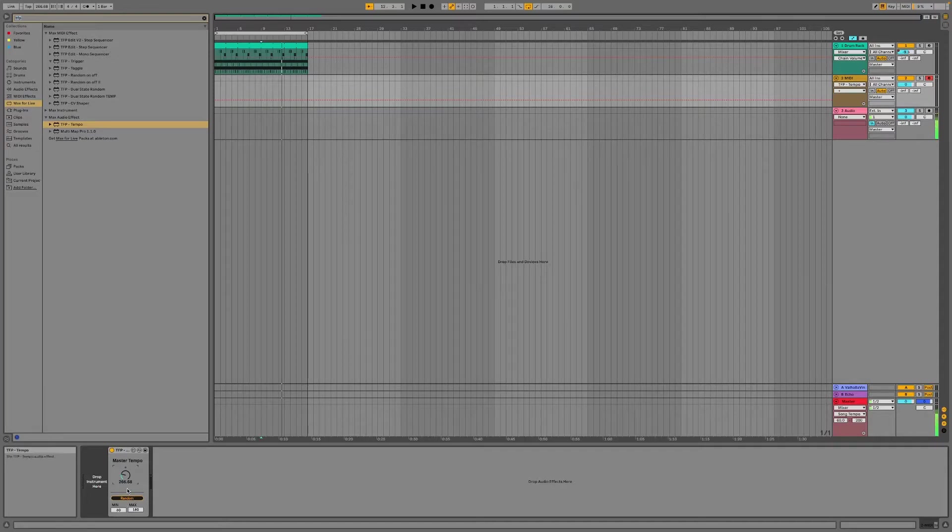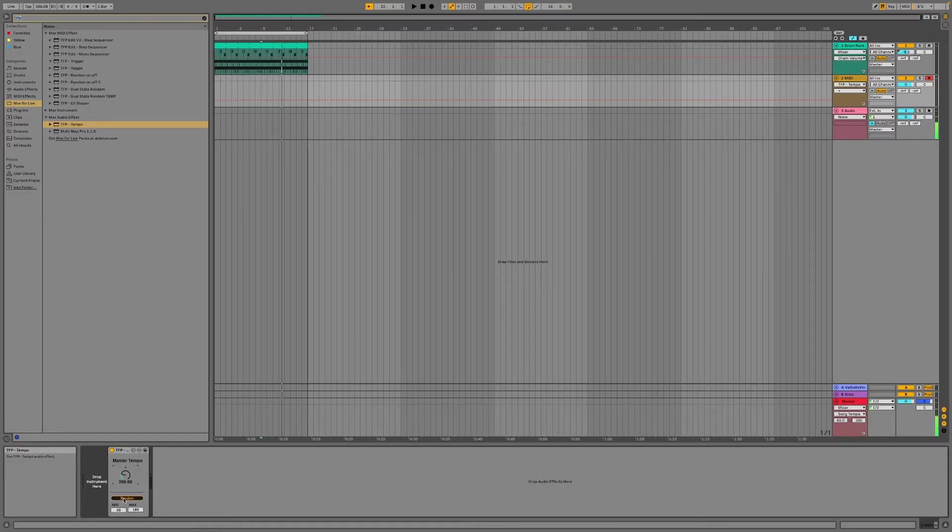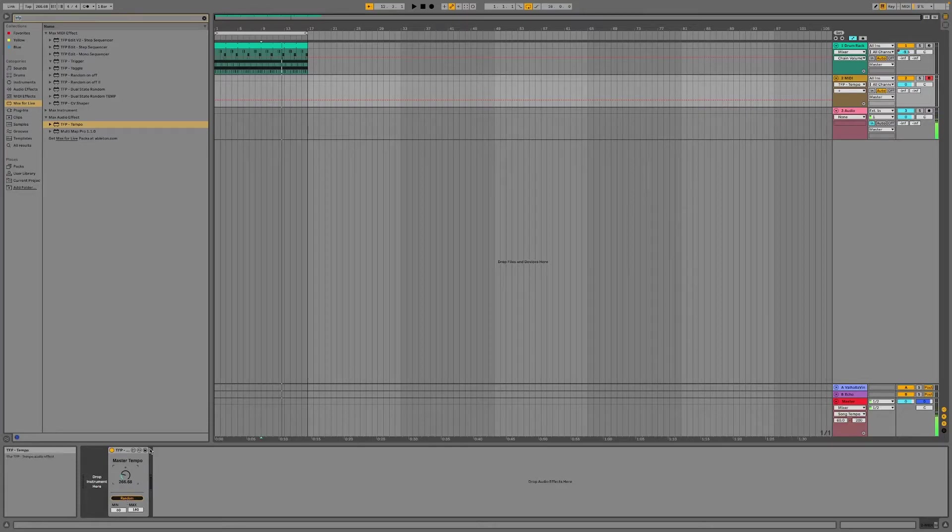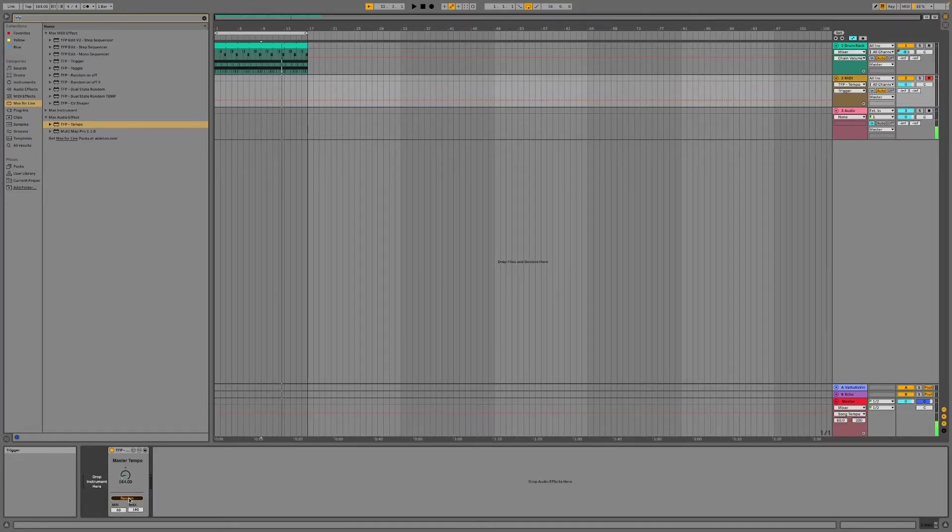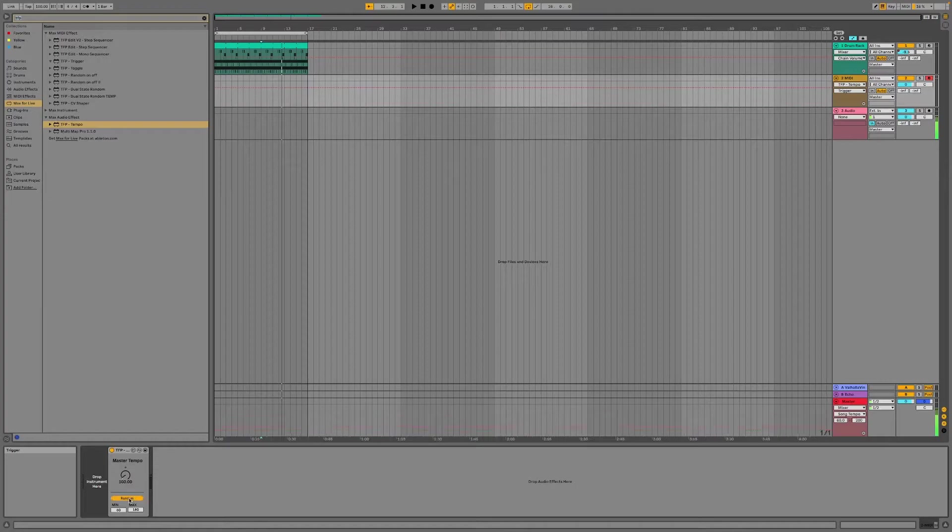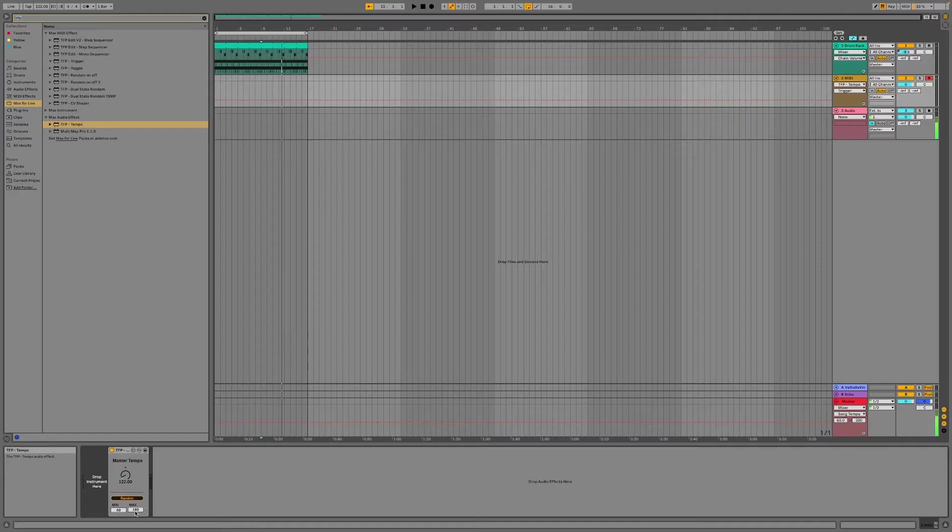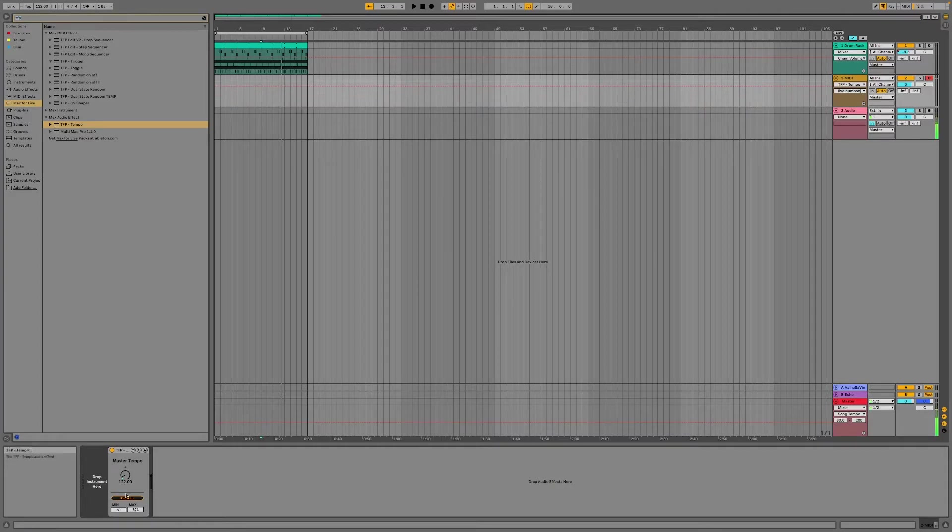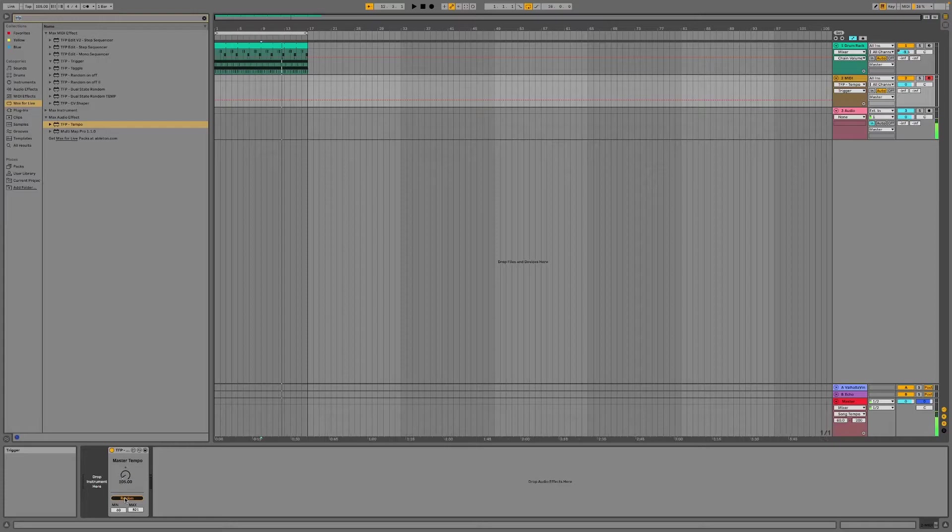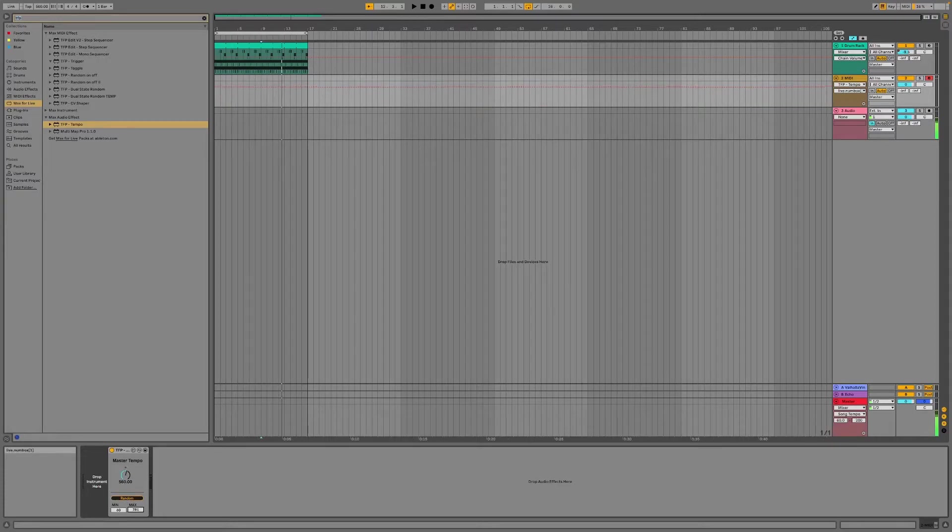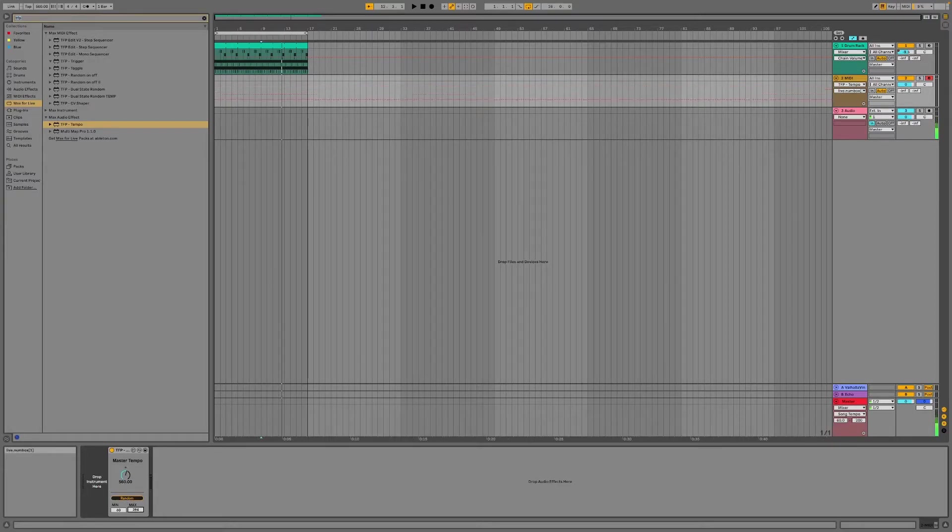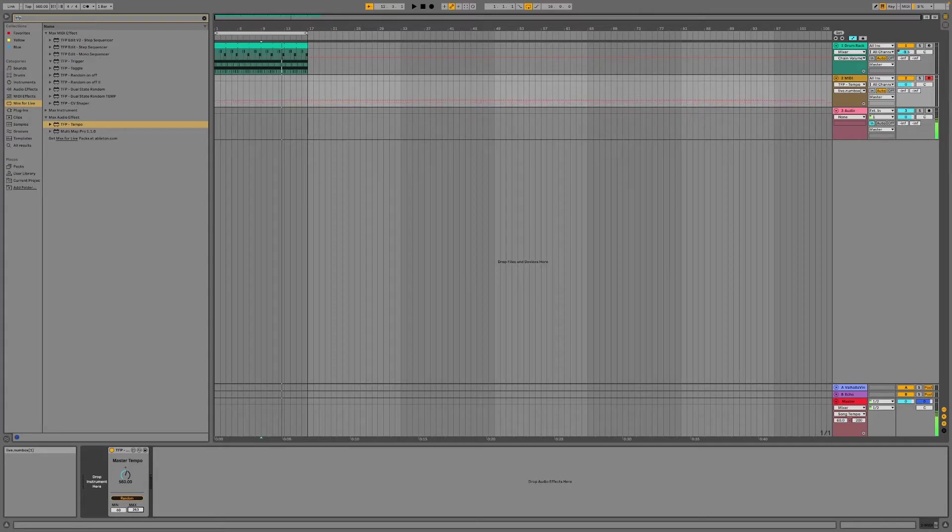So I've built this nifty little function into here which allows you to randomize this within the device itself. So if I click that, you will get a value between the min and the max here. You can change those values if I turn that up if I do want to have really fast tempos or really slow tempos. You can set that up as you like.